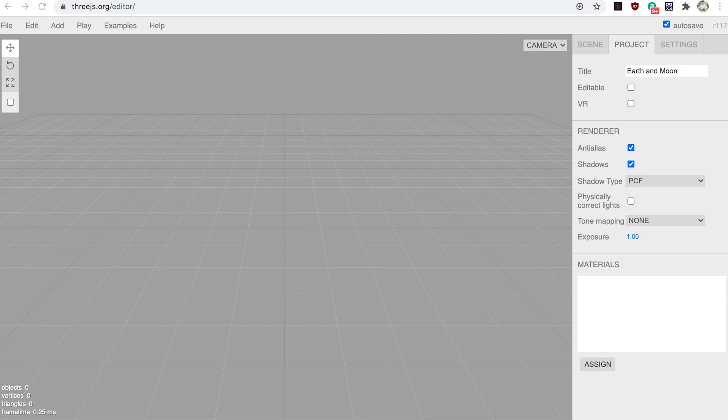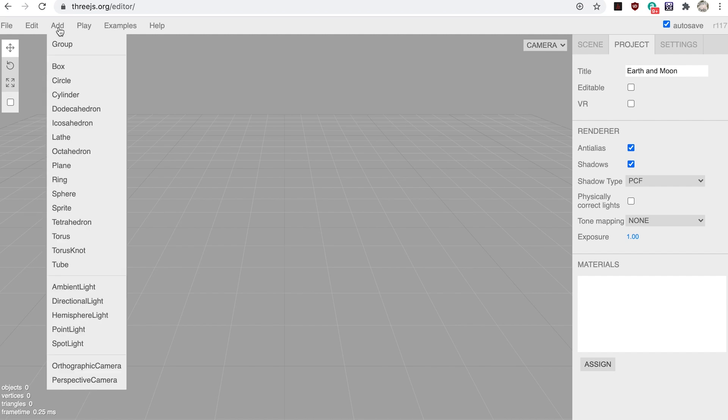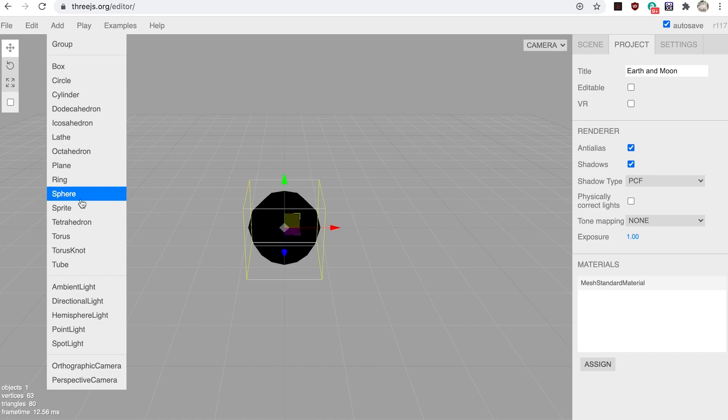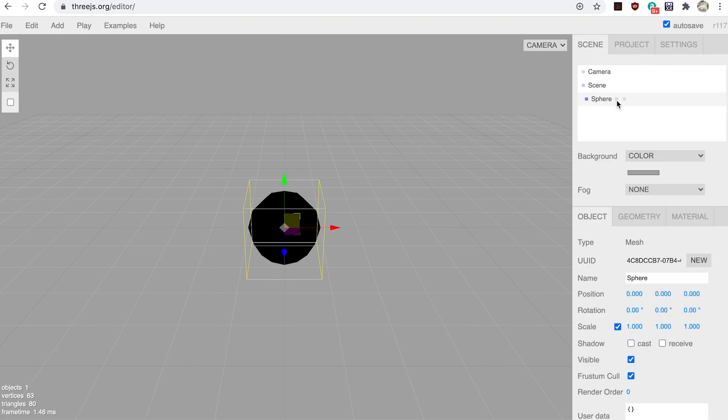Step two: now click Add in the top toolbar. Notice the different object types you can add - we'll be looking in detail at these in a later video. For now, choose Sphere. This will add a sphere. You'll see that it is black. Find the sphere in the scene objects list.